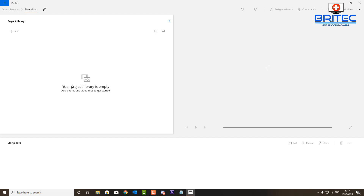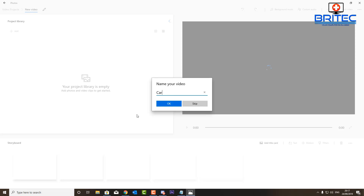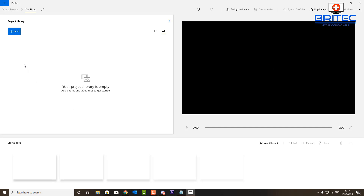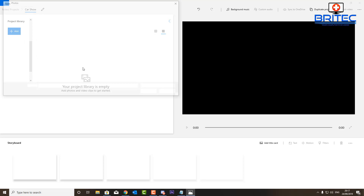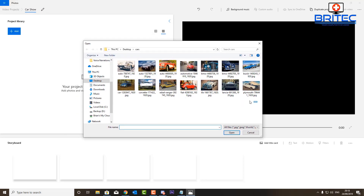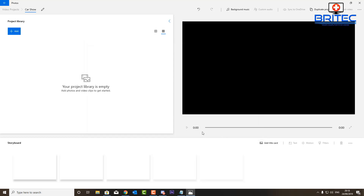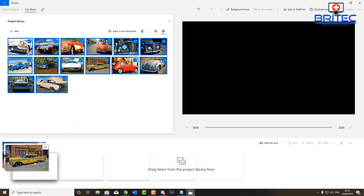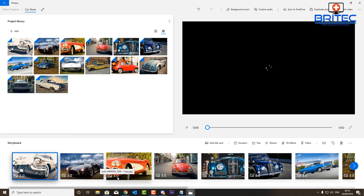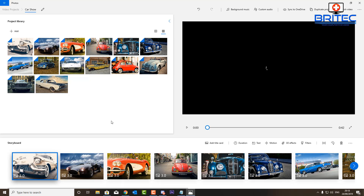Once you've done that, give your project a name. We're going to call ours 'Car Show' and click OK. Now we need to add some images, so go to the project library and click 'Add' — you can add from this PC, from your collection, or from the web. We'll get images from the PC. I have a bunch of car images here, so I'll click OK to add those. Then pull them down to the storyboard, and you can see they're placed in sequence, each with a three-second time stamp.